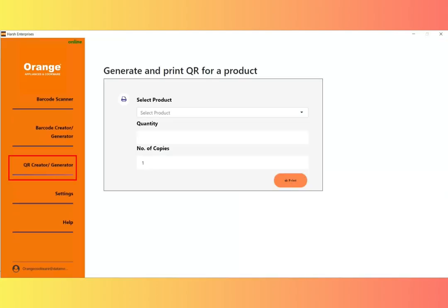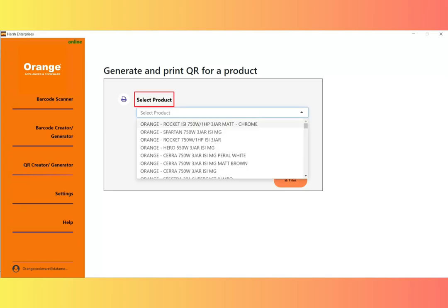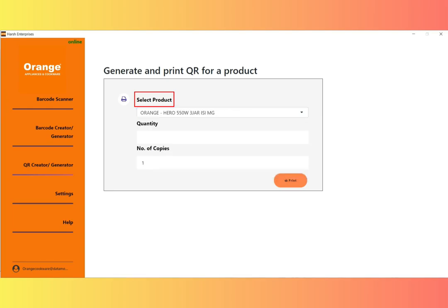Open the QR code generator page by clicking on the QR code generator link in the sidebar menu. On this page, select the product for which you wish to produce a QR code from the dropdown menu.